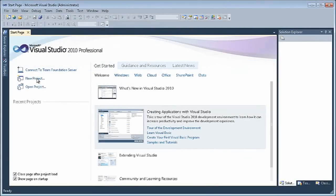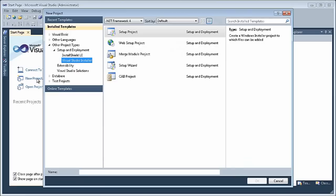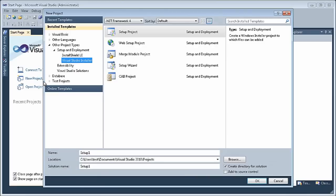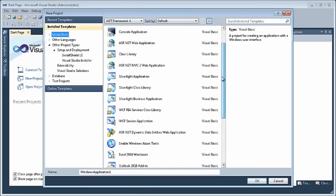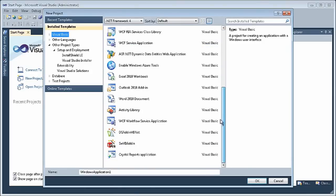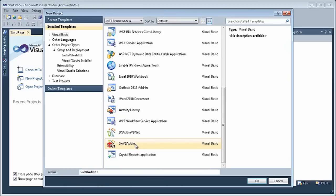Now, when you create a new project, you can select your installed templates for Visual Basic or C Sharp, scroll down, and you will see SWVB add-in.